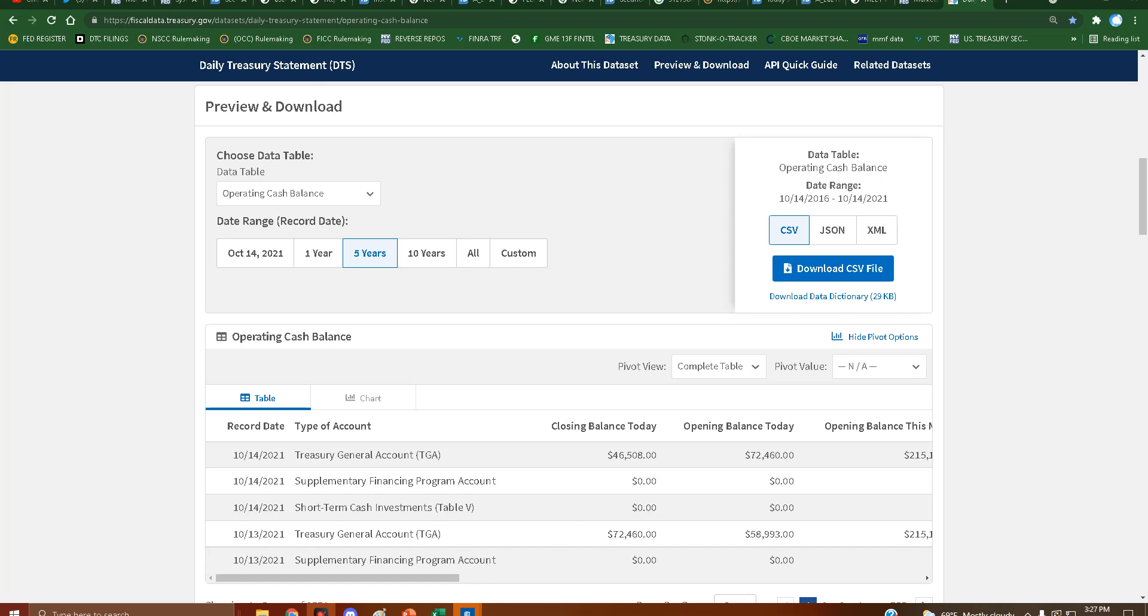Oh boy, what did I tell you? Remember, I said yesterday I thought it would go down because of the repo? Look, we went down to $46,508,000,000 left in the tank.